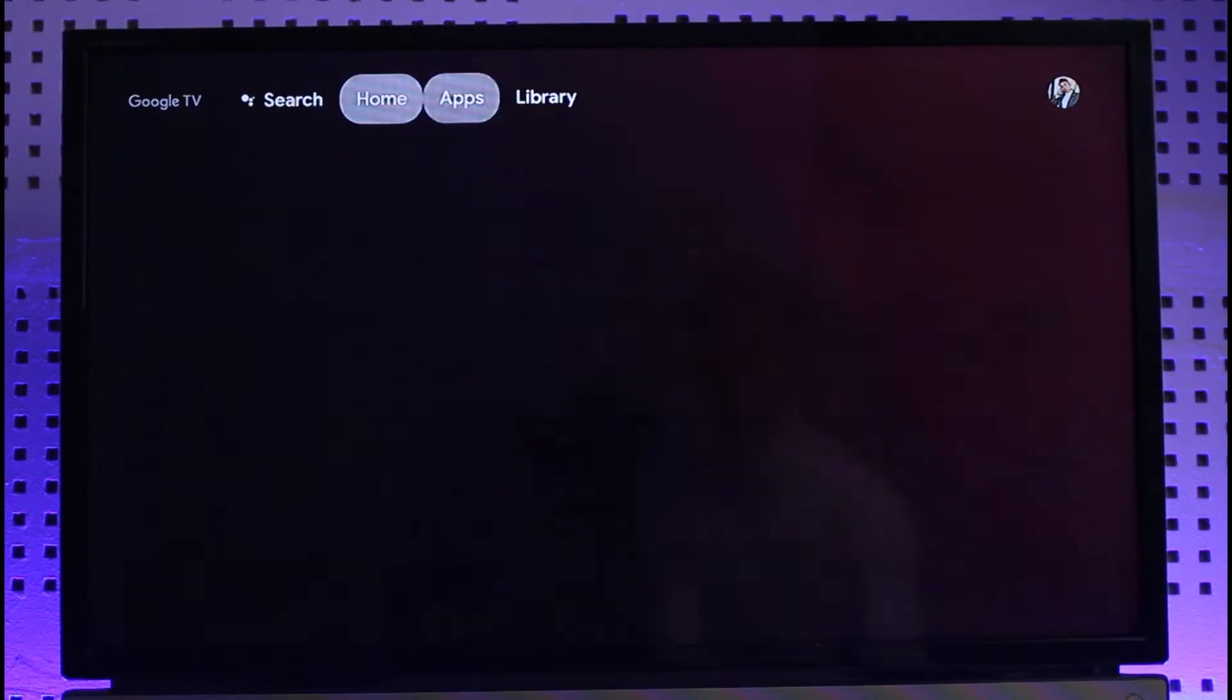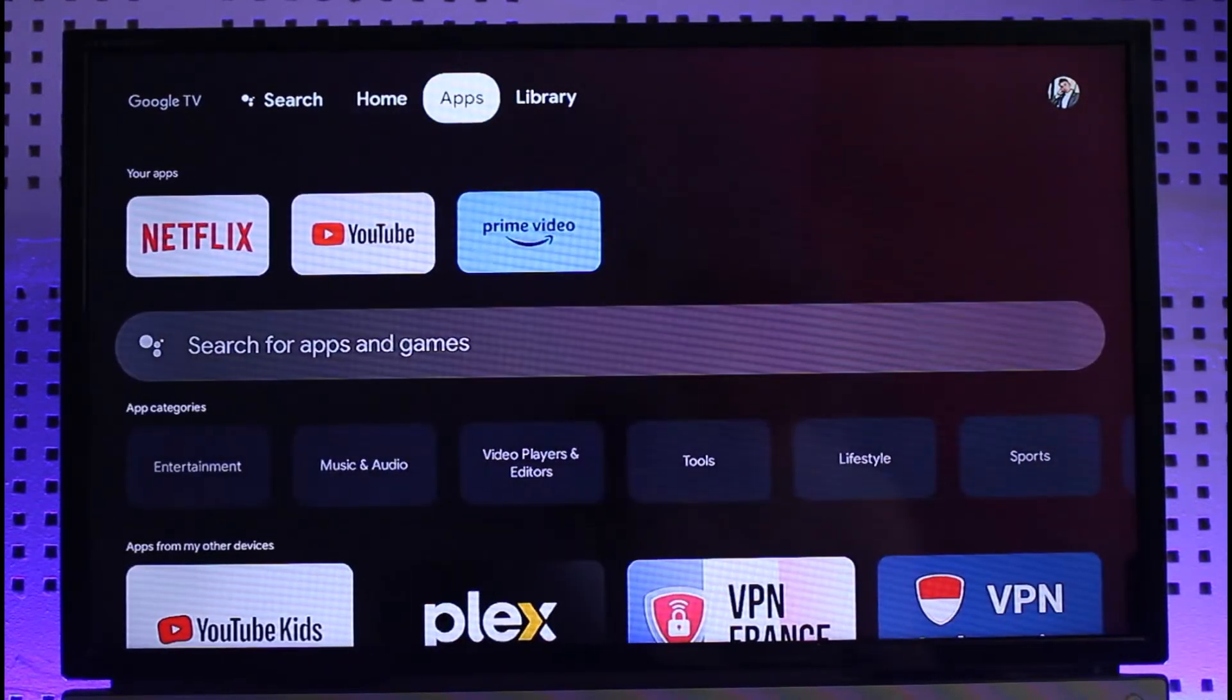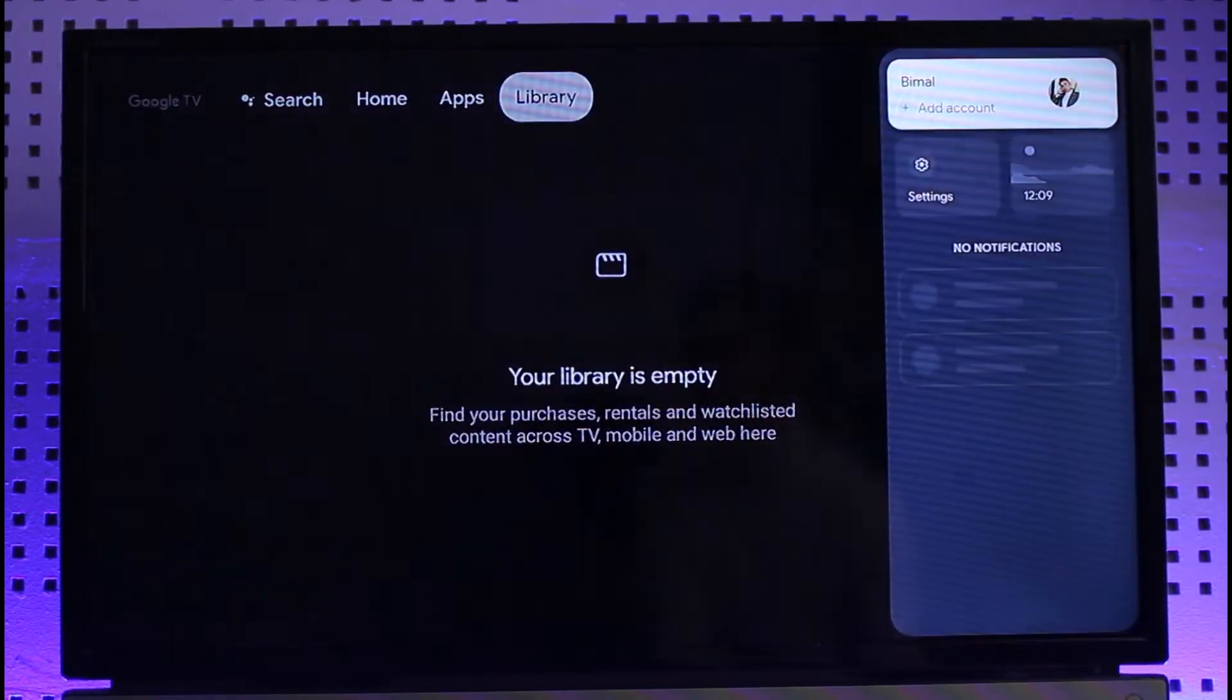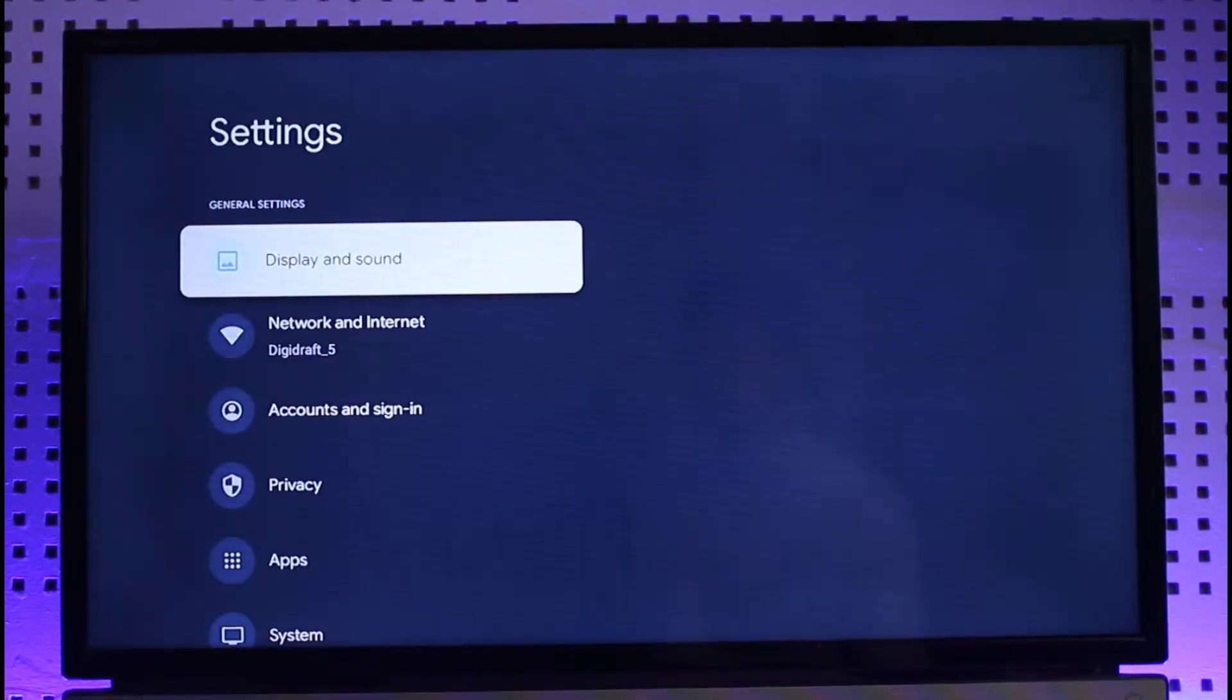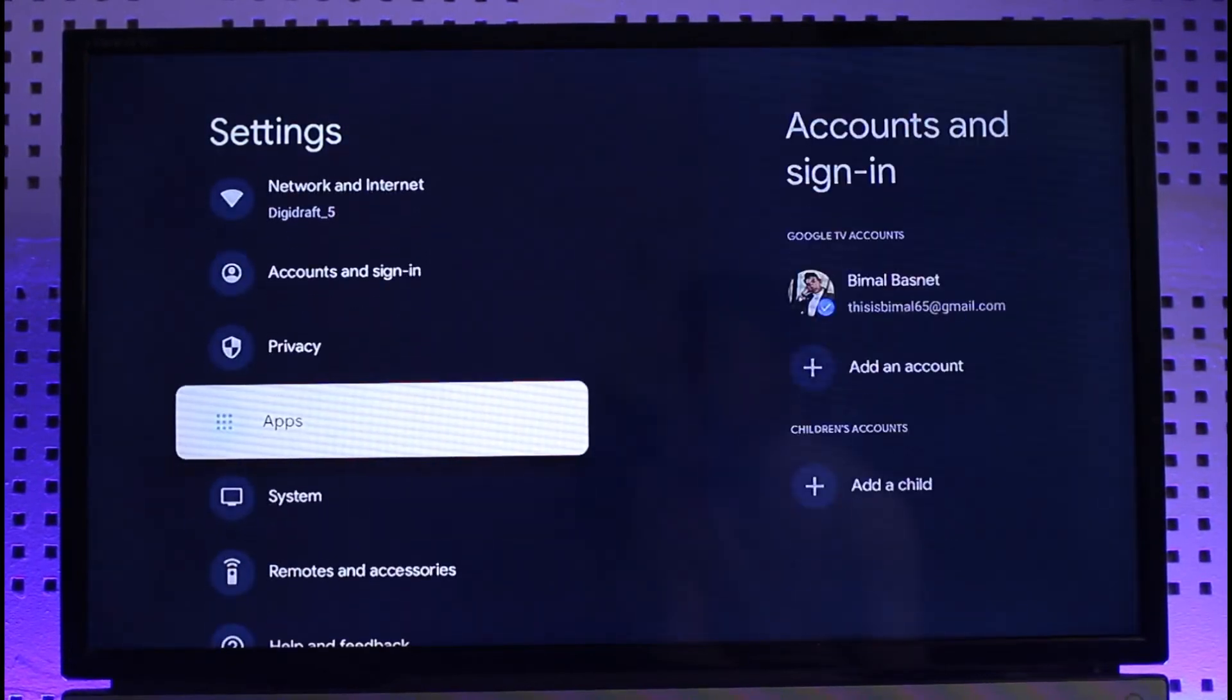So in order to permanently close this app, we're just going to navigate to the Settings option here. Once we navigate to Settings, you want to simply go to Apps.